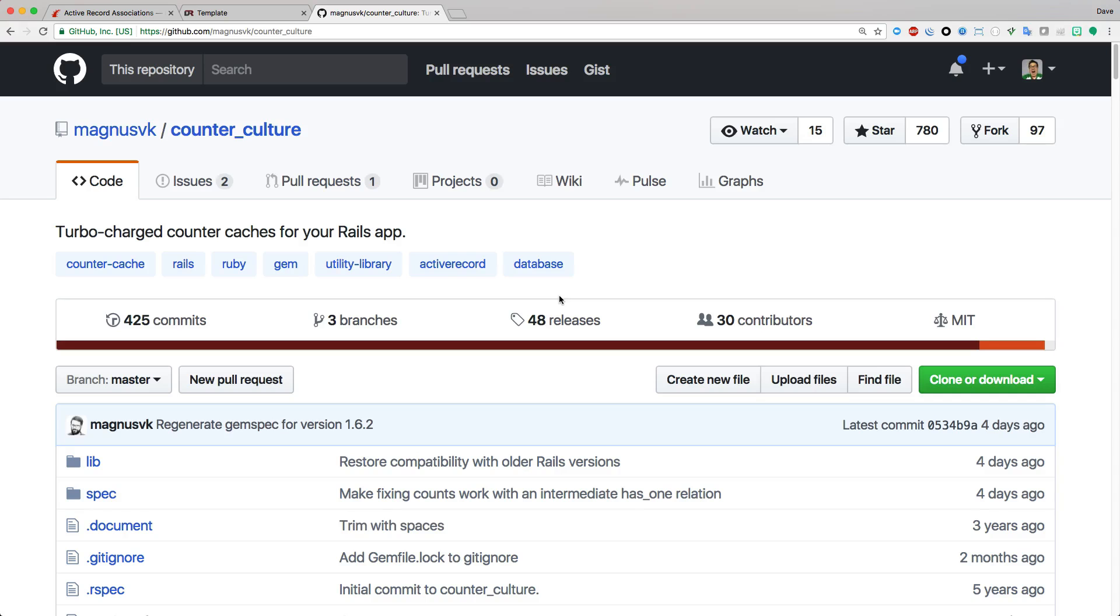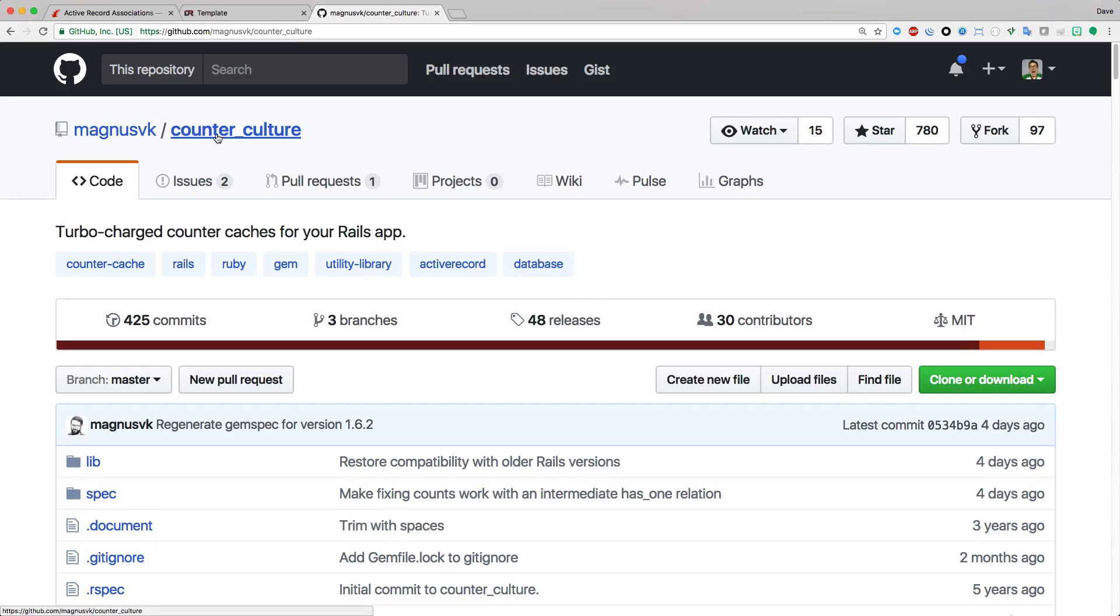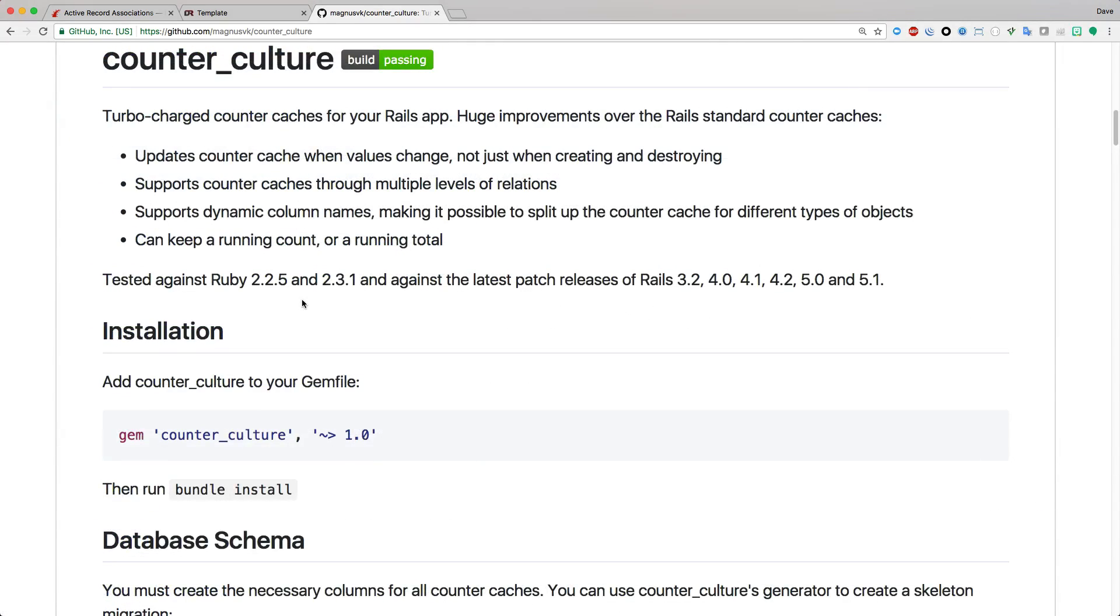And if the default Rails countercaching is not suited for you because you need some more flexible alternatives, then check out the counterculture gem. It supports additional features that the Rails standard countercache doesn't and the latest version of counterculture has been tested with Rails 5.0 and 5.1.